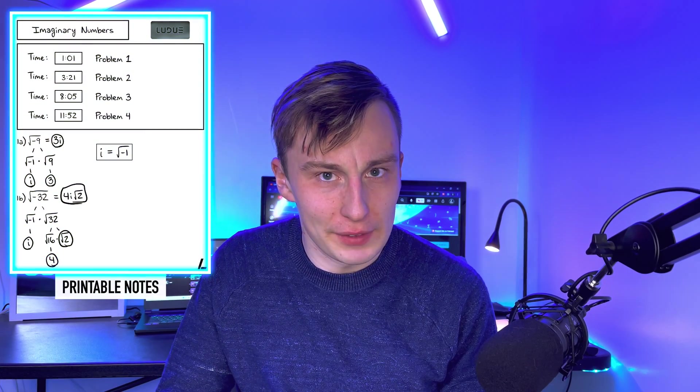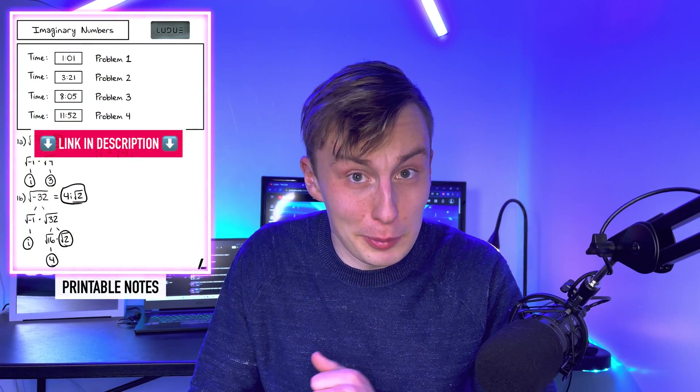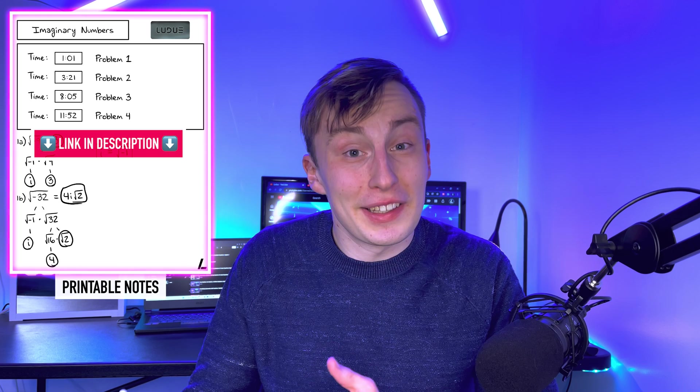And as always, if you're looking for the printable notes for this video — and yes, I said printable notes — I've got that linked right in the description.